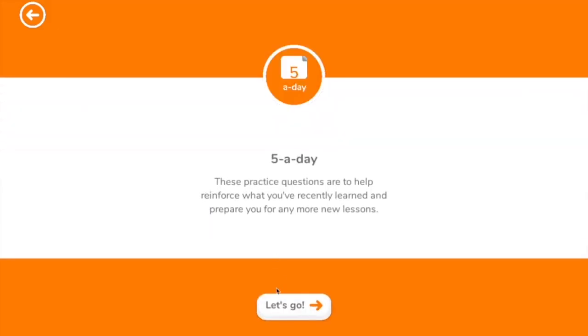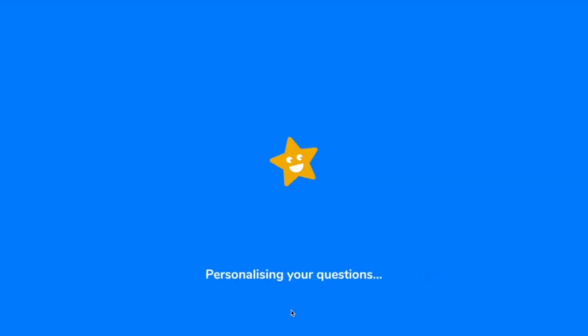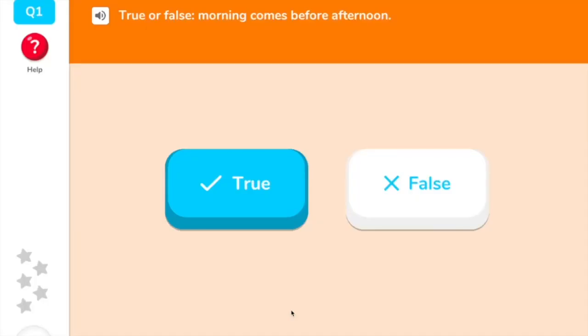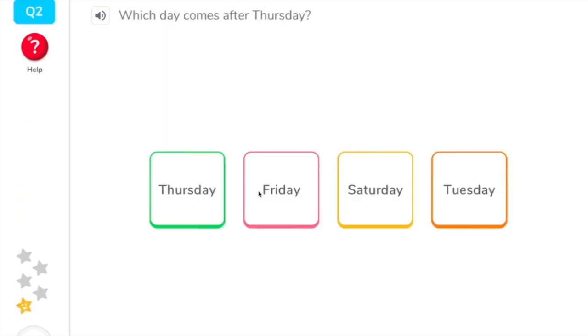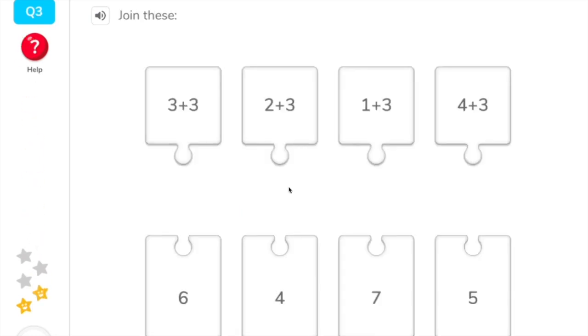Our apps are unique adaptive learning platforms designed to support children with feeling confident with their learning, whilst also raising attainment. All of this is done without you having to set any work.